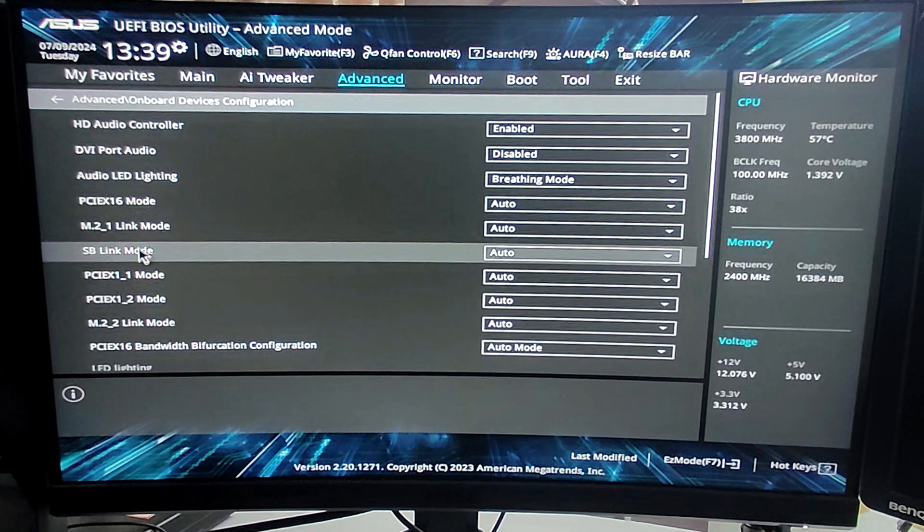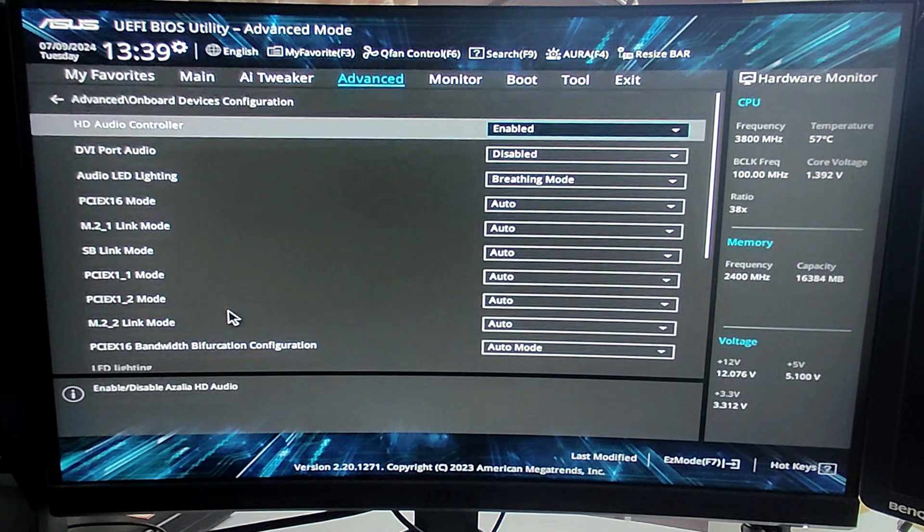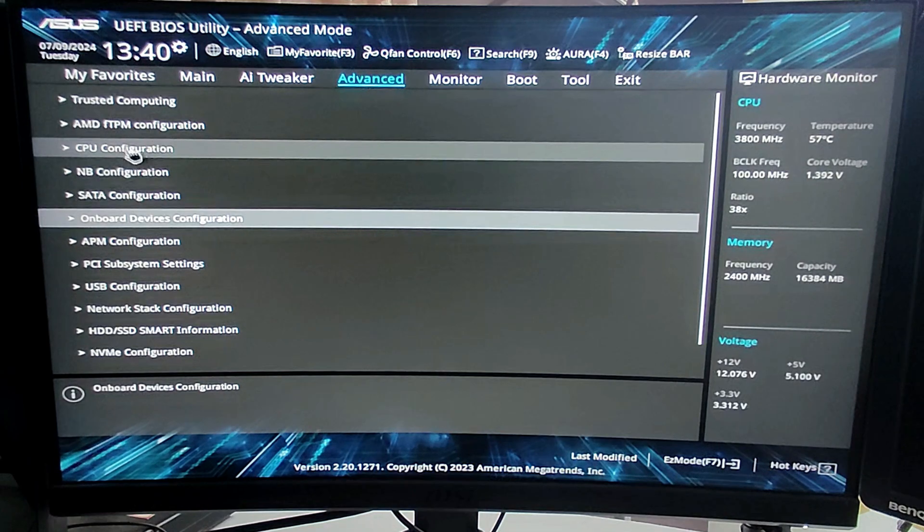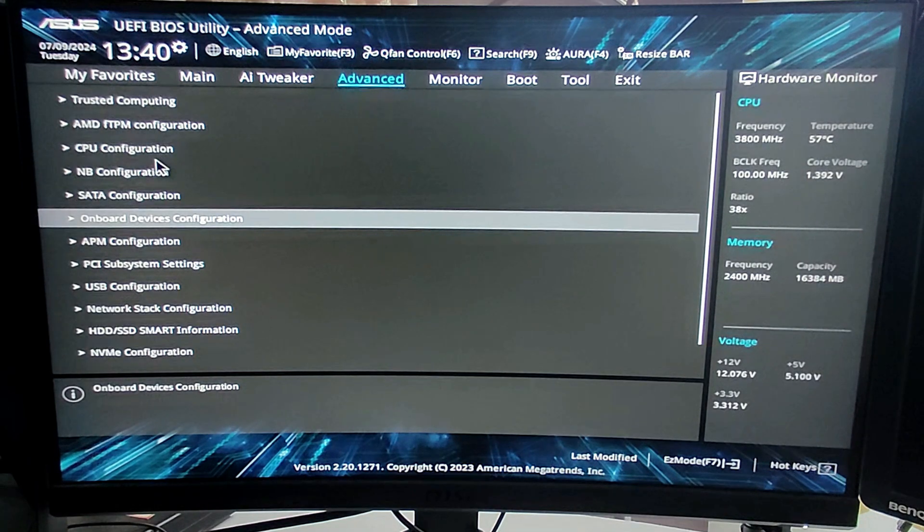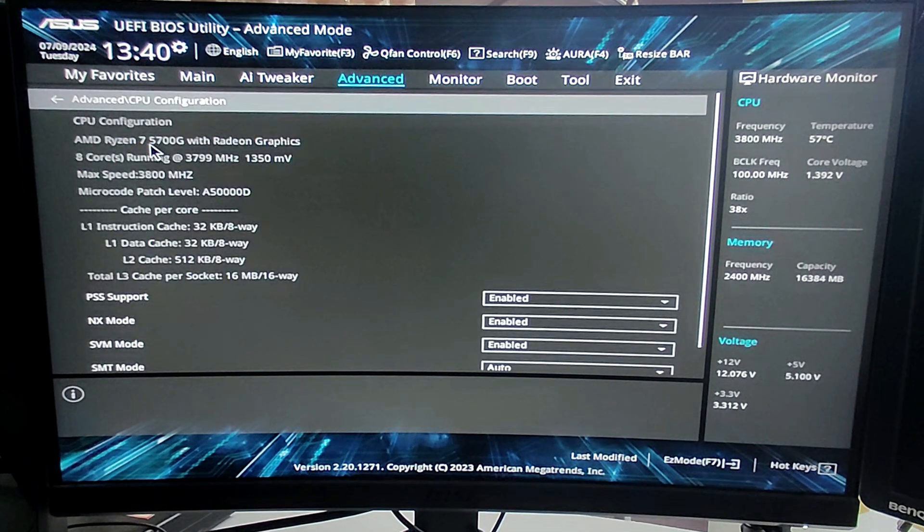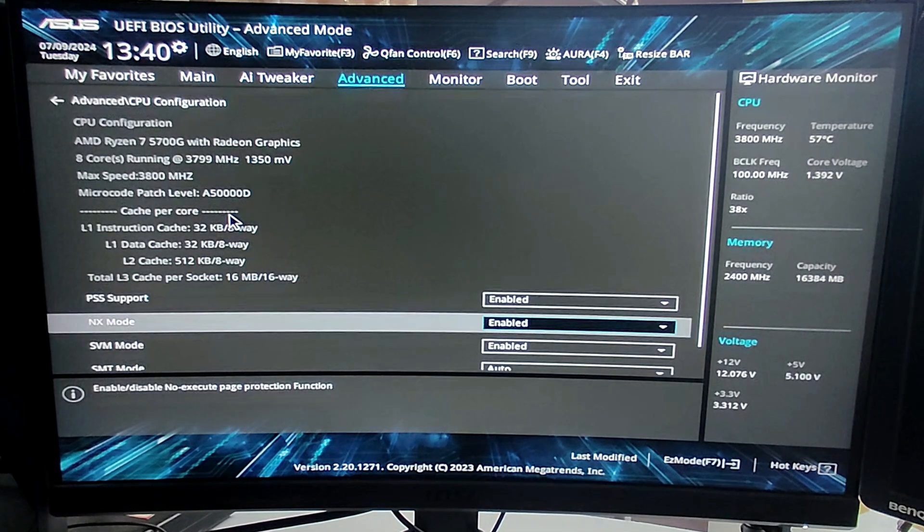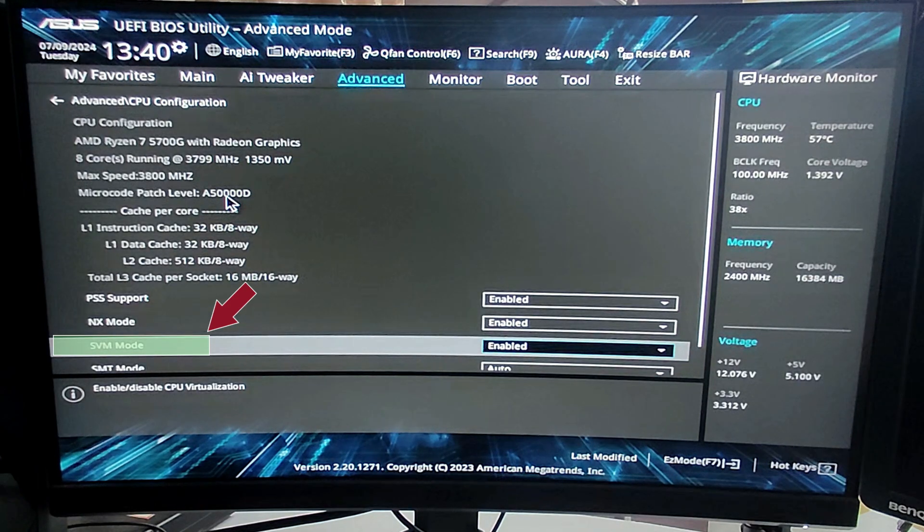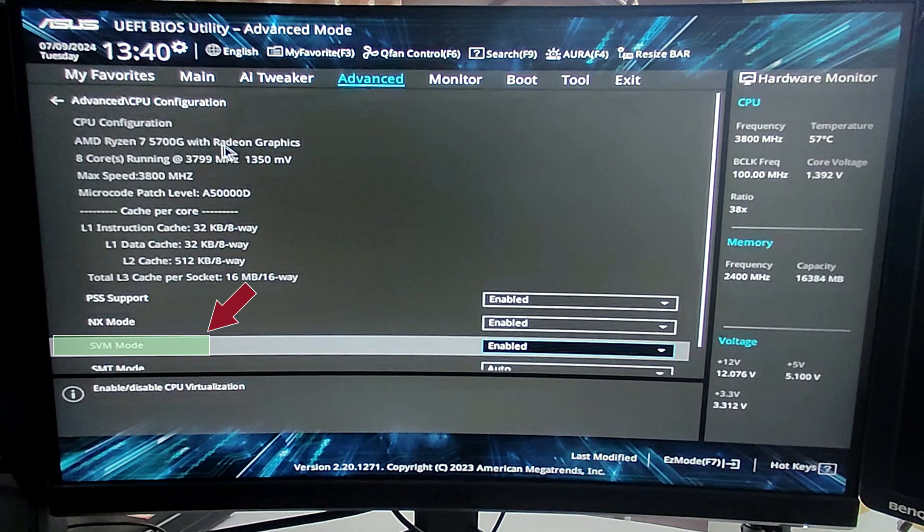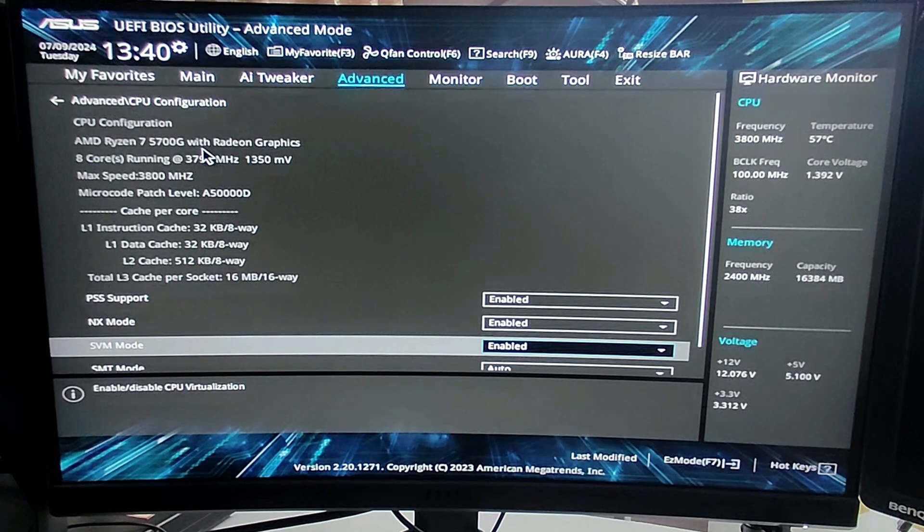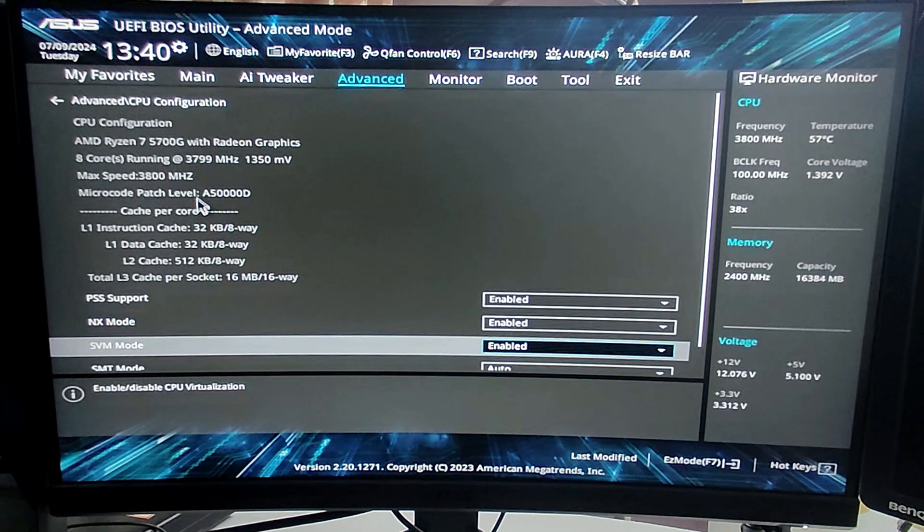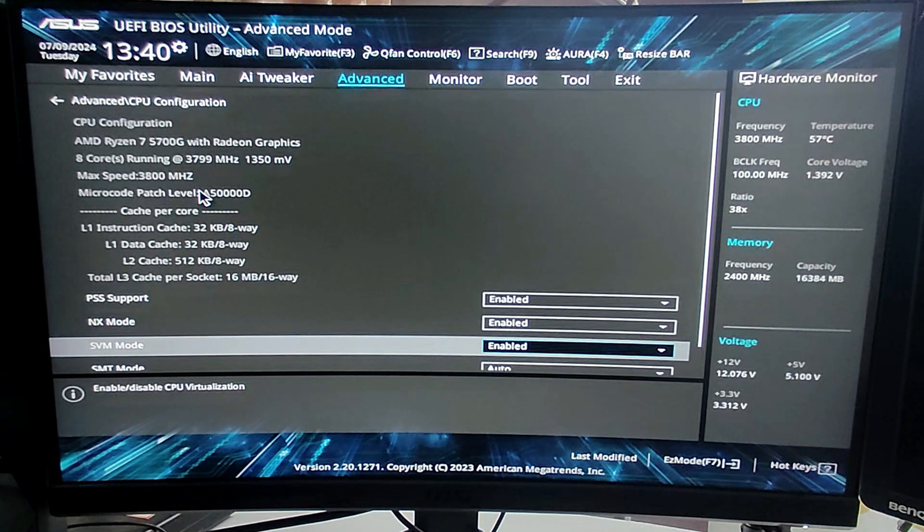So if you are using the ASUS motherboard, then you have to come to the Advanced section. And in the Advanced, look for CPU Configuration and click on it. And now under the CPU Configuration you have to look for the SVM Mode. That is basically for the virtualization technology.